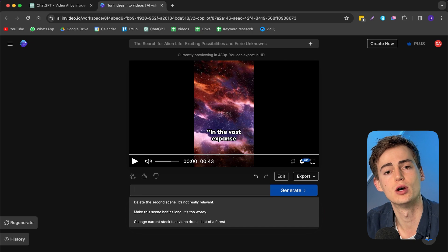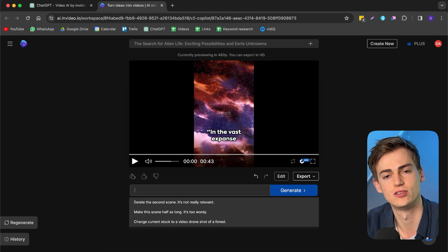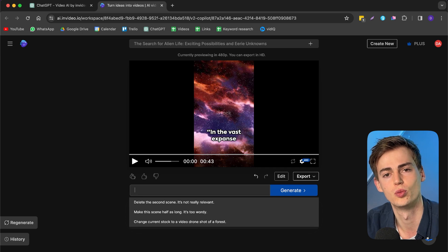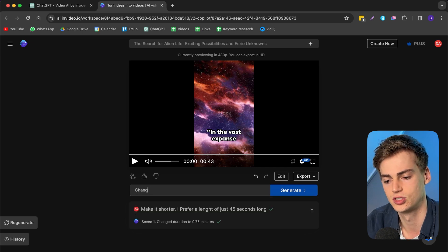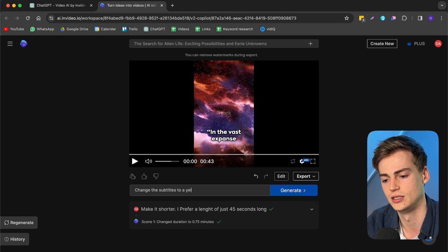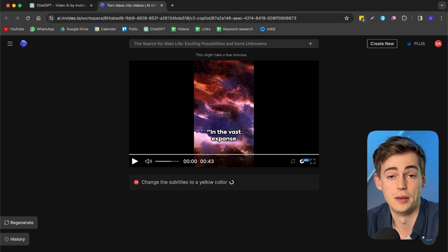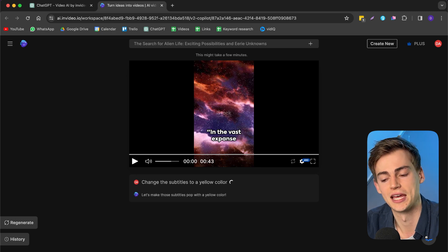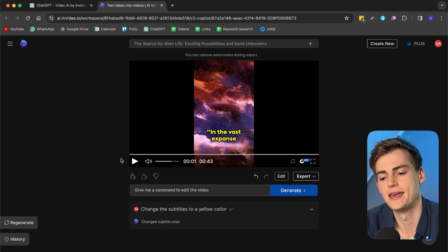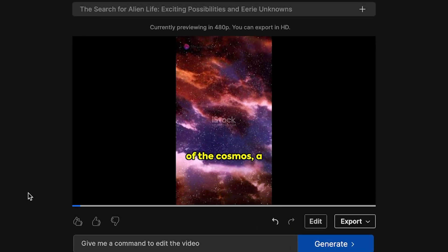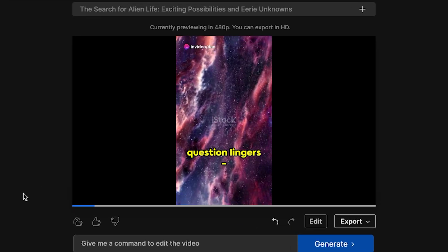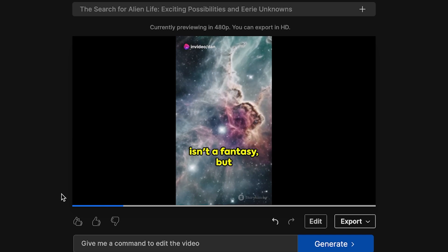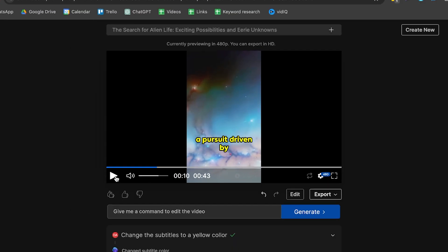What I now want to do is I want to change the subtitles into something a bit more exciting. So I'm going to change it to a different color, which is yellow. Let's change the subtitles to a yellow color. I misspelled color, but it will still get that. So our subtitles are now yellow. And this is what it looks like. In the vast expanse of the cosmos, a question lingers. Are we alone? The search for alien life isn't a fantasy, but a pursuit-driven...